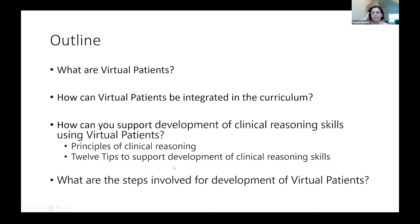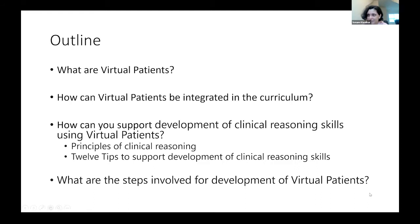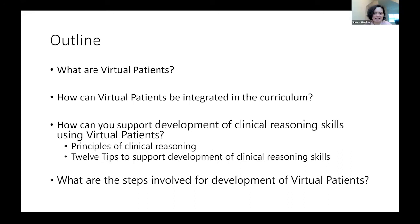Before starting, with a show of virtual hands, tell me how many of you are located in Europe, how many are in the U.S. or Canada, and how about Asia. We have people all across the globe — that's perfect. Thank you everyone for joining. So with that, let's start with what are virtual patients?